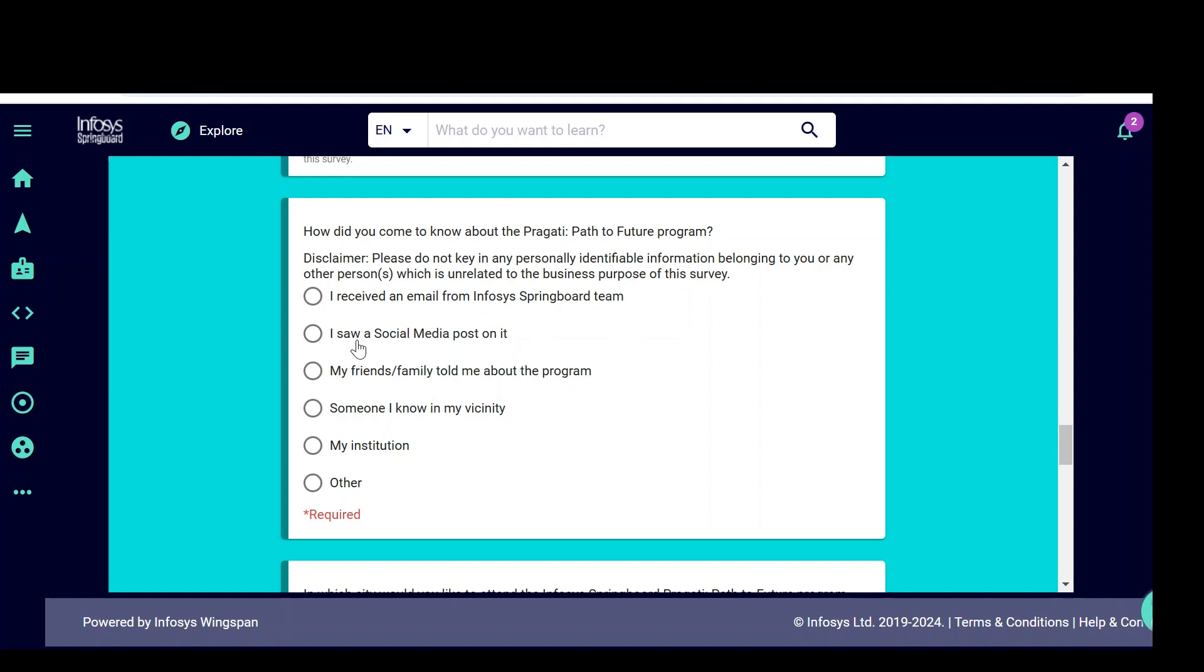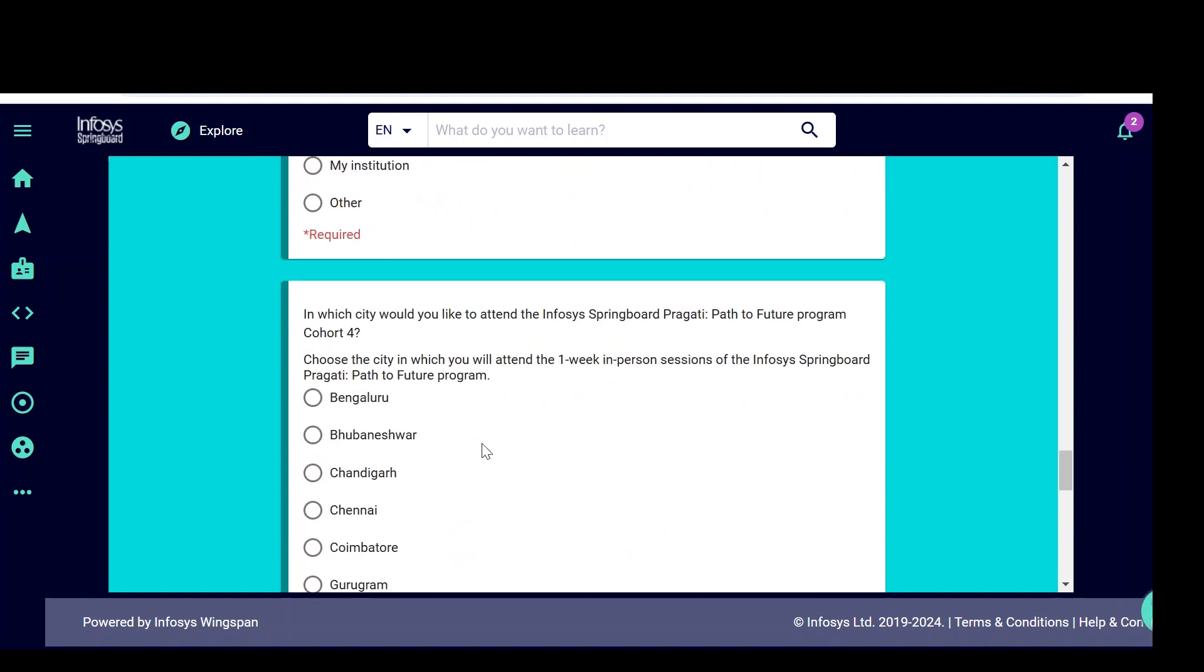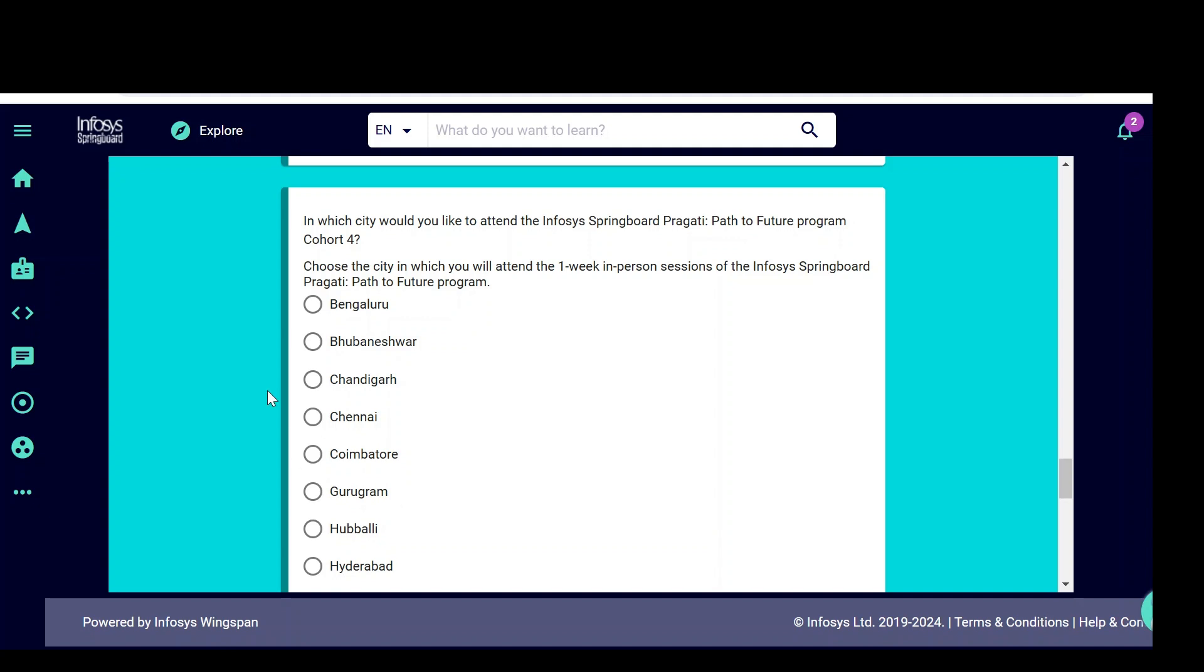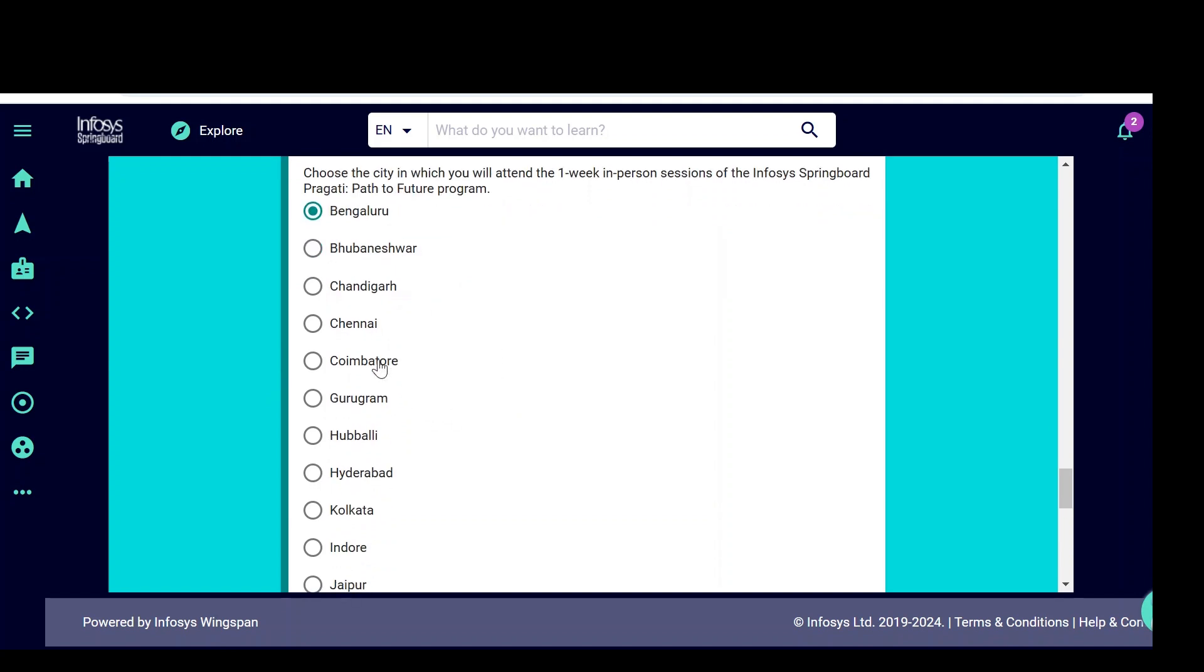I received an email, I saw a social media post. You can select this one or friends, someone else, online tuition. In which city would you like to attend the Infosys Springboard? Nearest to city, you can select here. If you are near to Bangalore, click on Bangalore so that one week of program you are going to do in the Infosys Bangalore campus.